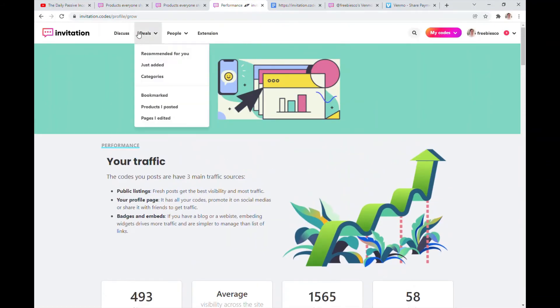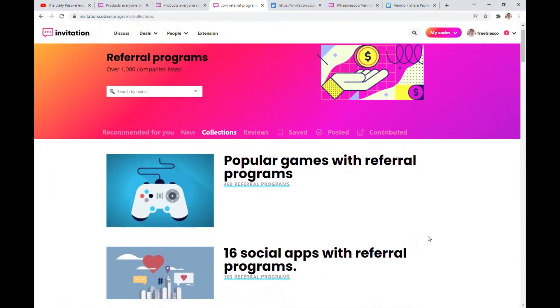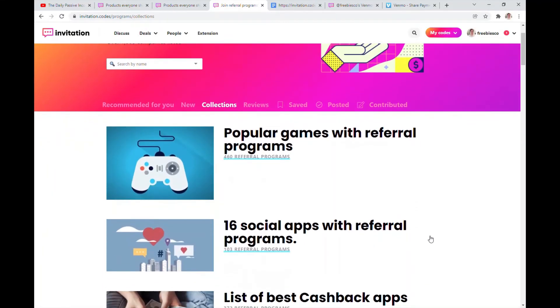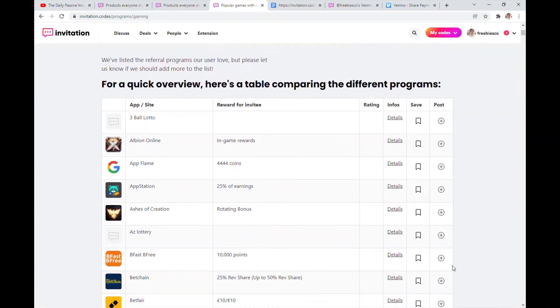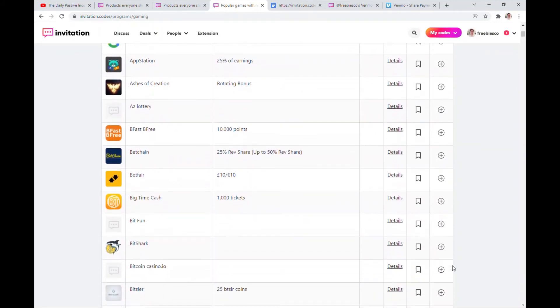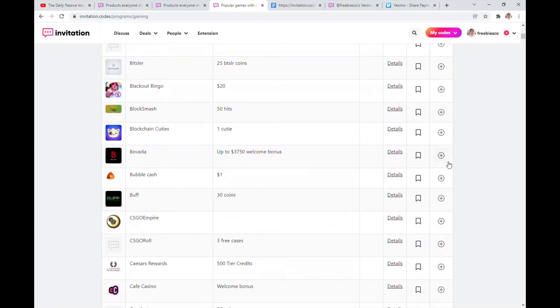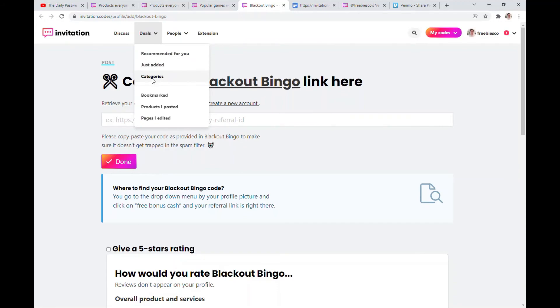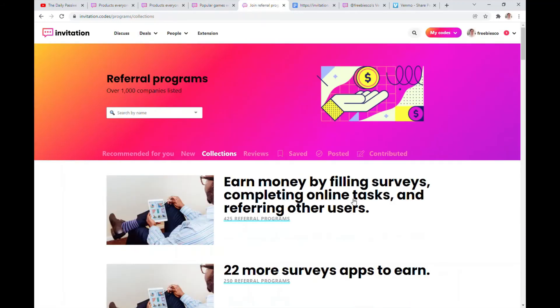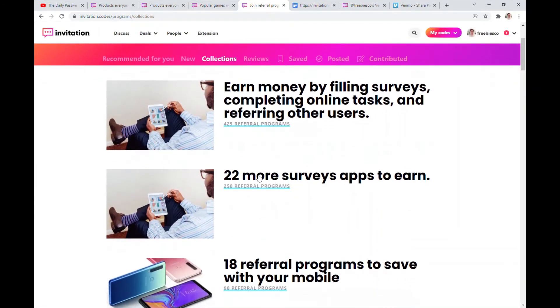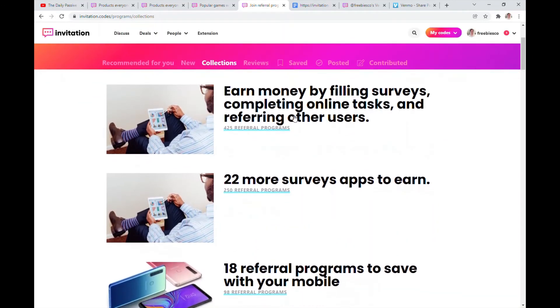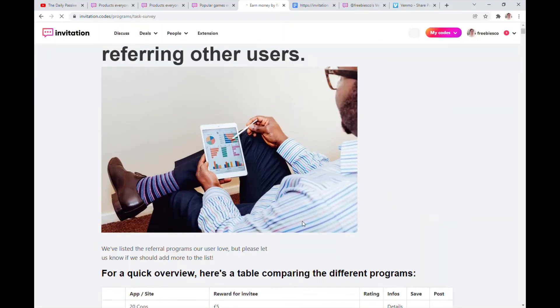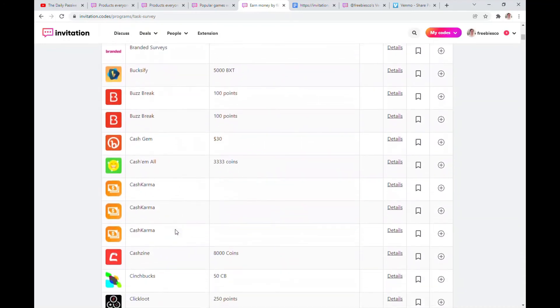And their categories here would help you to know what referral codes that you might already have that you can share here. So let's say you like to play games and you already have BetChain or Betfair or Big Time Cash, you could just add them here. Or Blackout Bingo, apparently they have referral codes. Copy your link here and then post it. So check out their categories here, you'll learn more about 22 more survey apps to earn. That's cool. Earn money by filling surveys, completing online tests, or referring other users using these apps or sites.